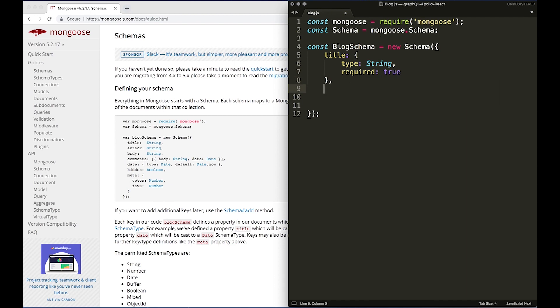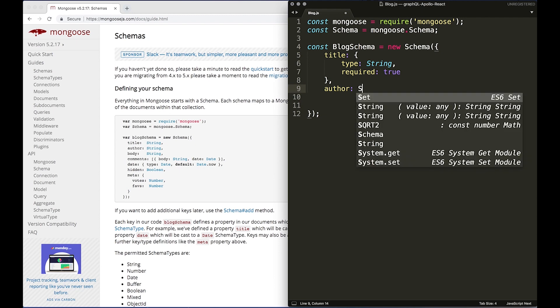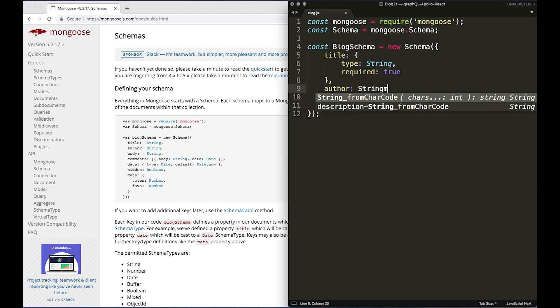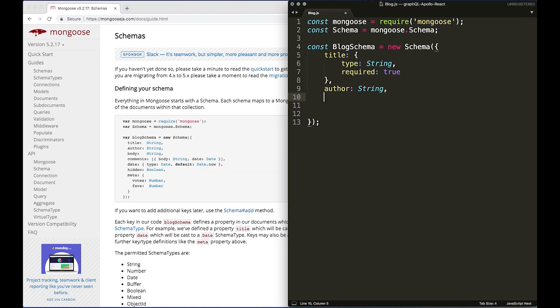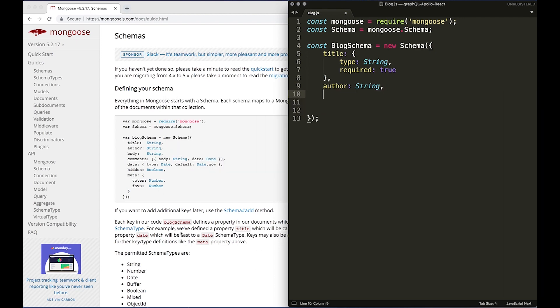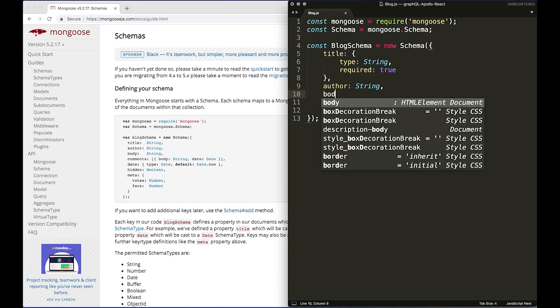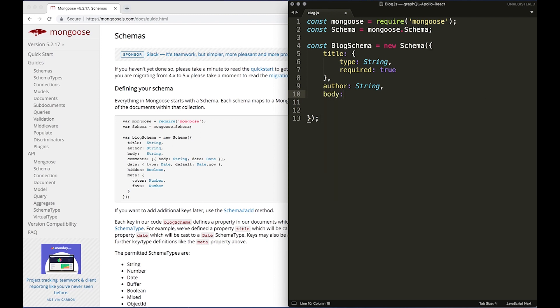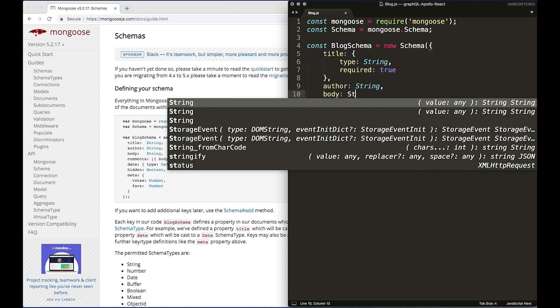And we're then going to do author: String, and we're also going to do body: String.